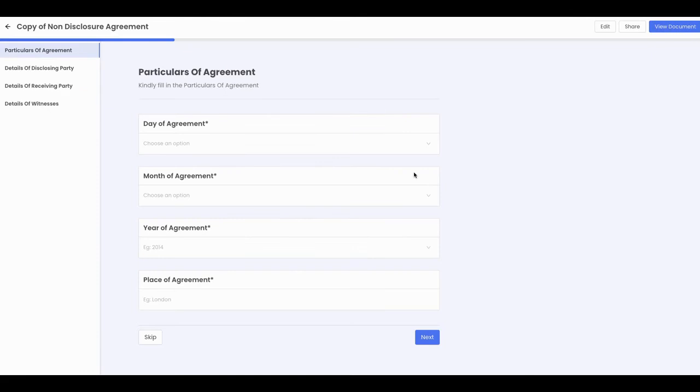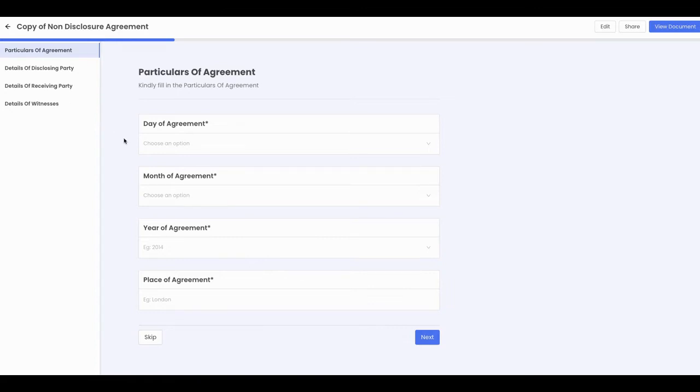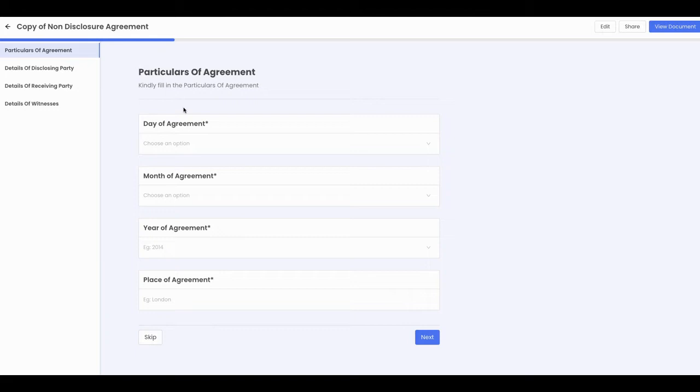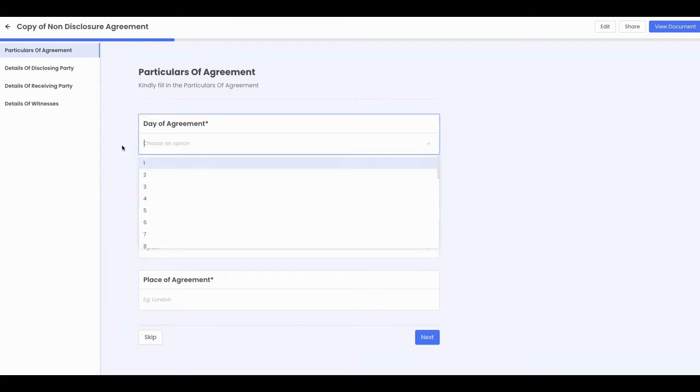And so what happens is once you click on it, this is what happens when you open up this form. This document has one, two, three, four areas where information needs to be loaded into it. So I'm going to just take you an overview of what happens when a person opens up the document on the other end.